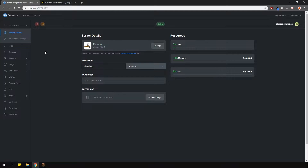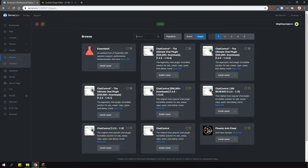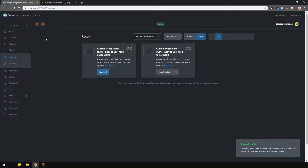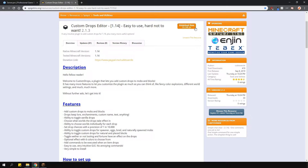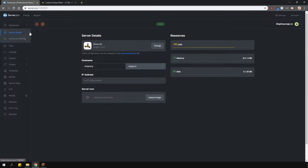To install the plugin, head over to the plugin section, go over to the Spigot tab and type in Custom Drops Editor. Install the version that is compatible with your server and restart. This plugin currently receives a lot of updates, so the latest version might not show up here. If it doesn't, you can download it straight from the plugin page and upload it to your plugins folder manually.